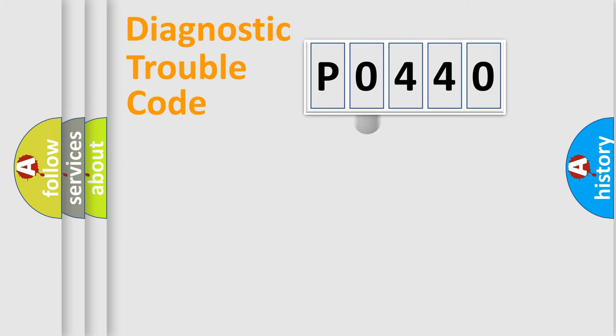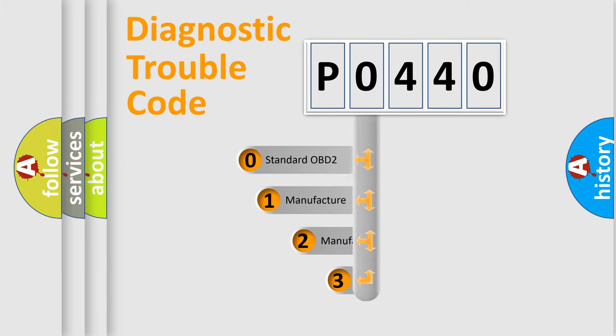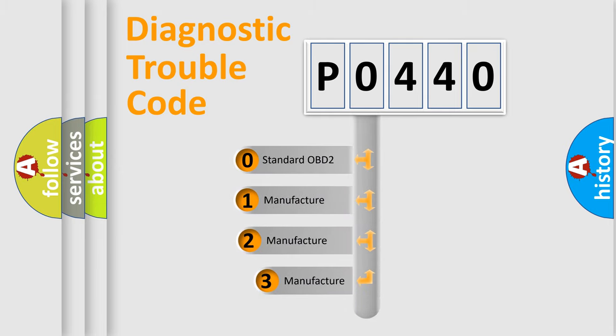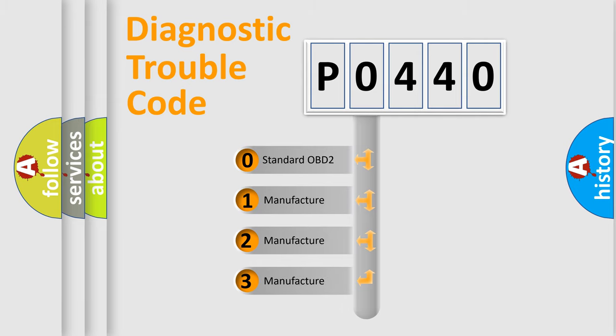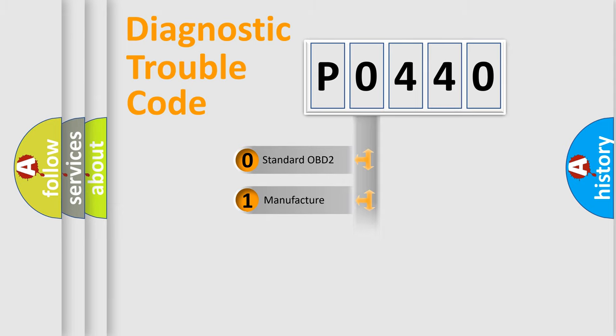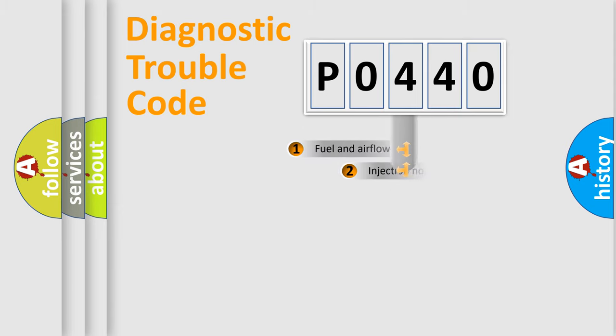This distribution is defined in the first character code. If the second character is expressed as zero, it is a standardized error. In the case of numbers 1, 2, or 3, it is a manufacturer-specific error expression.